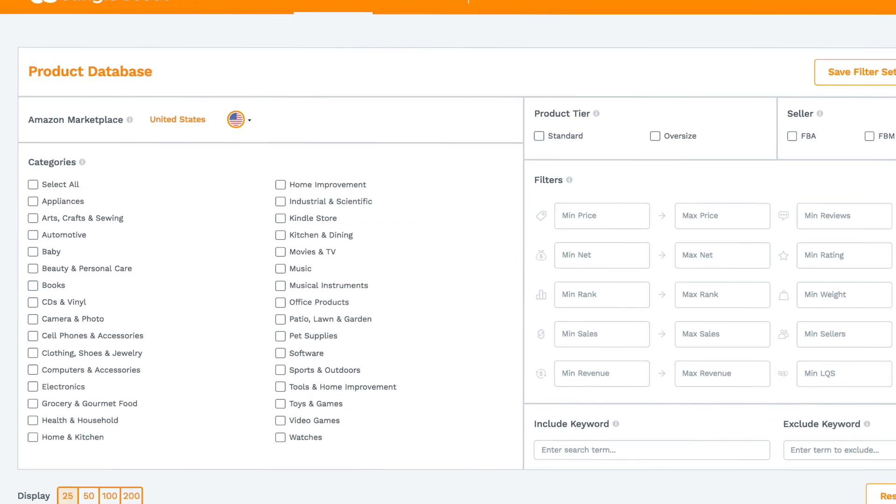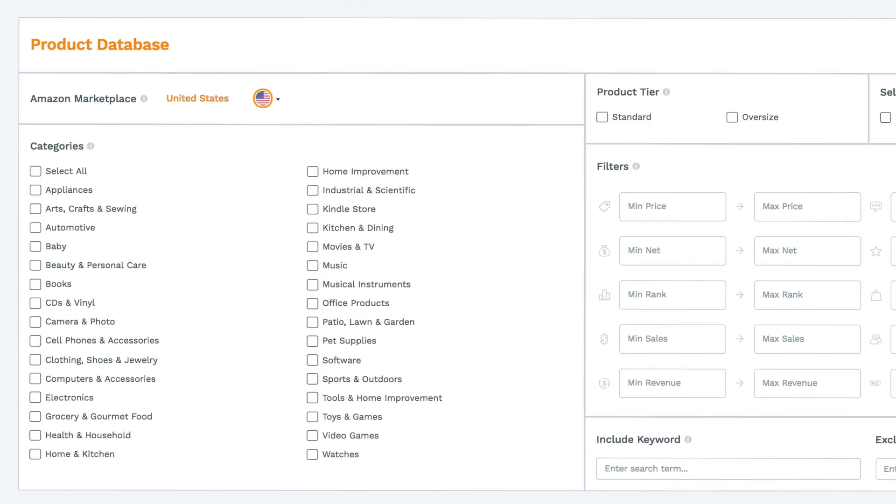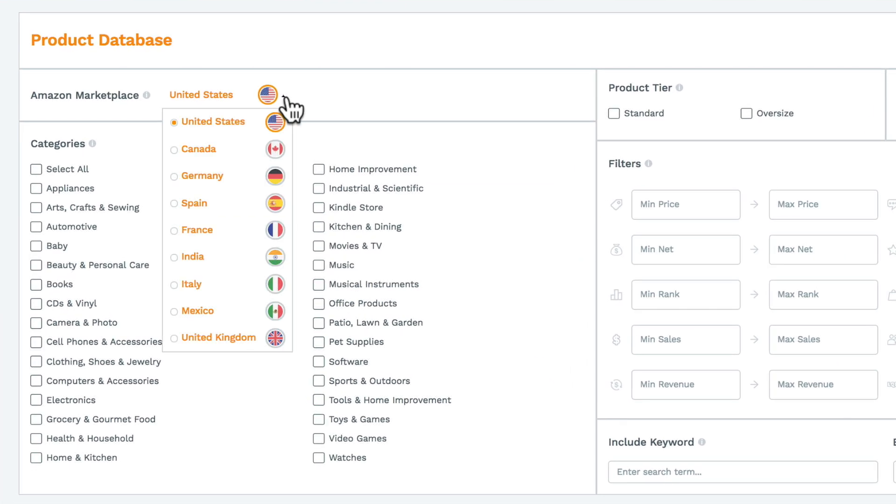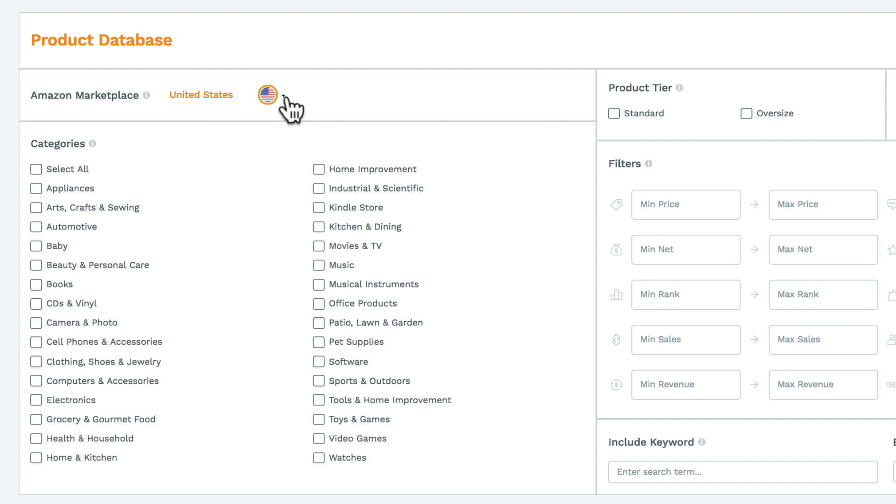The first thing to do is to set your filters. Select the Amazon marketplace to look in, then the categories you want to search.